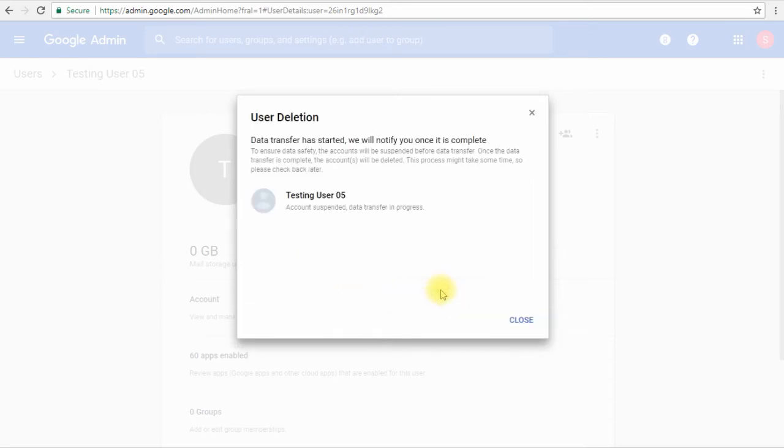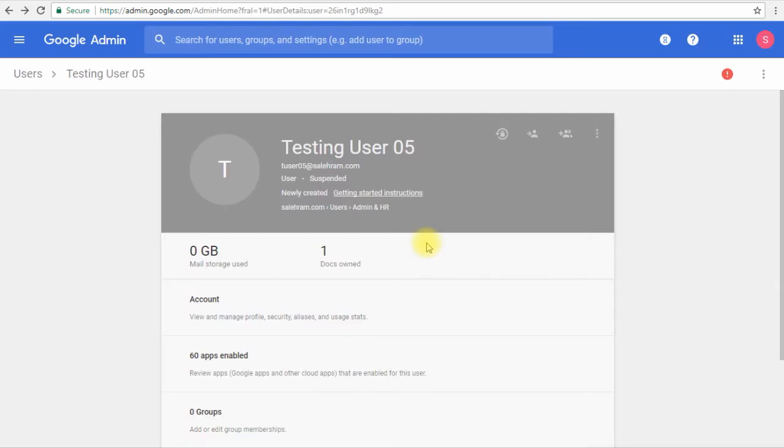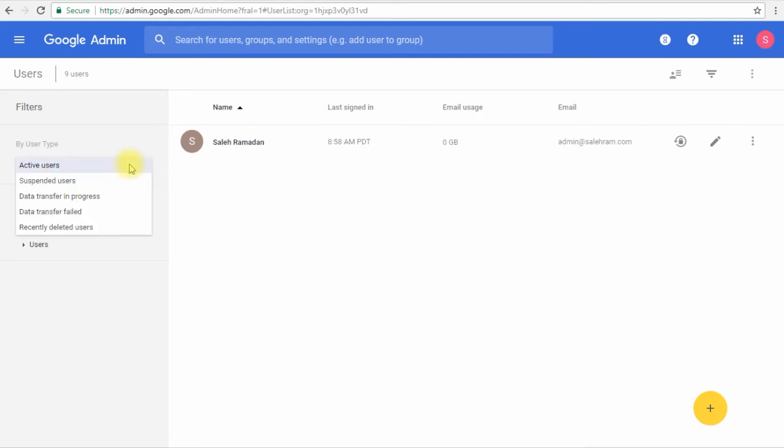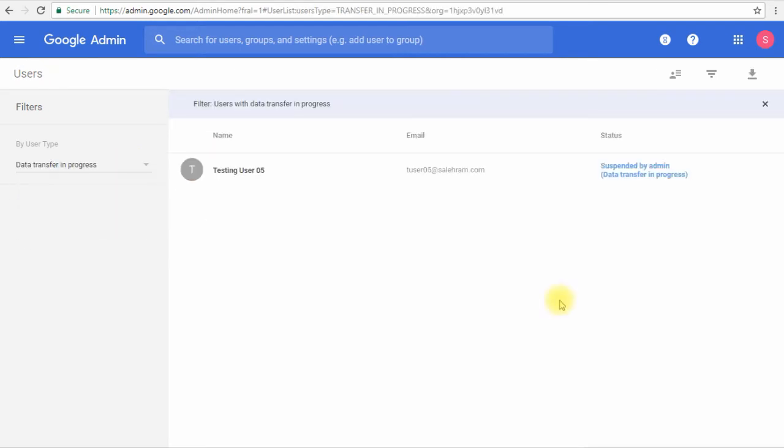Now it tells us that the data transfer is started. Once the transfer is complete, the user will be deleted immediately. In order to see the progress of the data transfer, we'll go back to the users page and open the filter and click data transfer in progress.